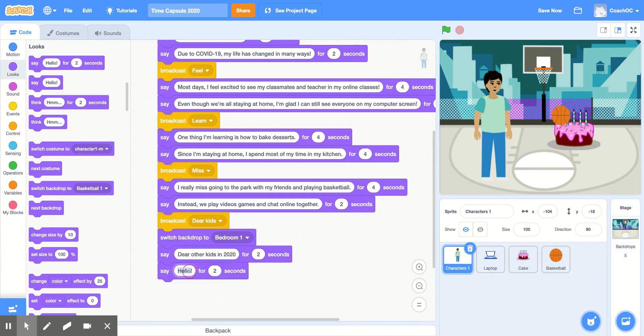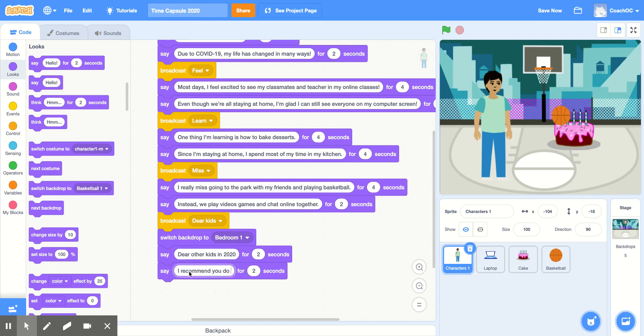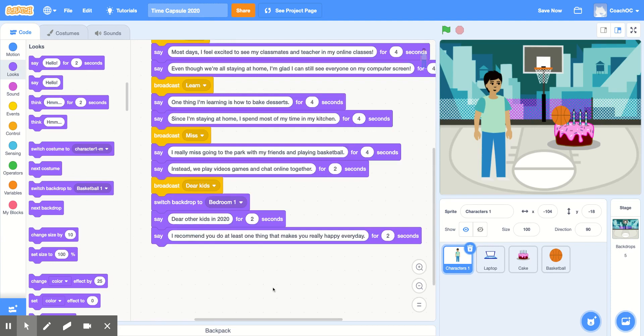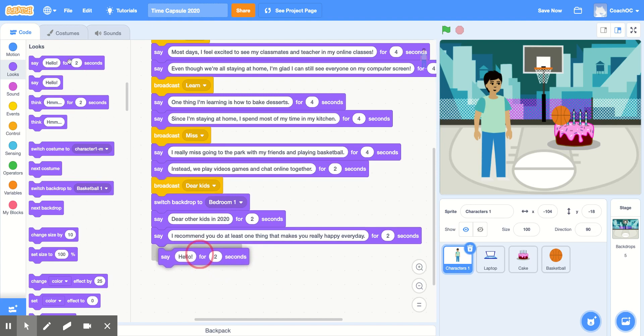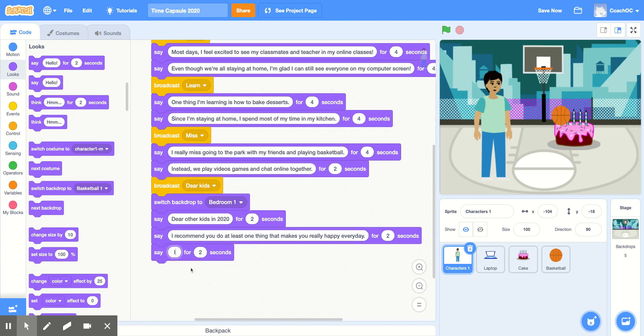So I'll add one more. And for this block, you want to add some advice for the other kids in 2020. In my time capsule, I'm going to say, I recommend you do at least one thing that makes you really happy every day. And I'll add one more say hello for two seconds block to finish my time capsule.